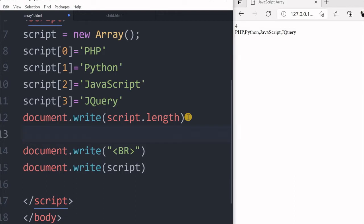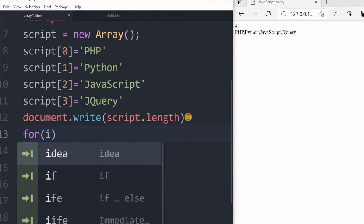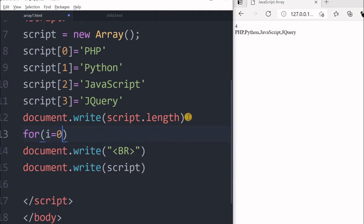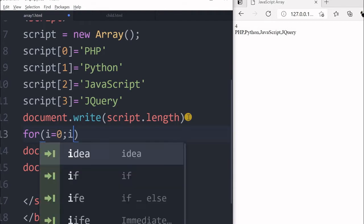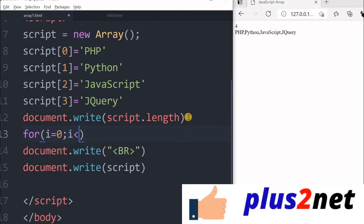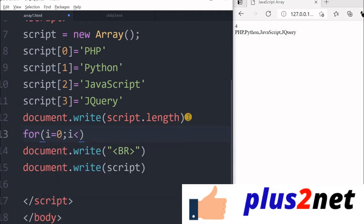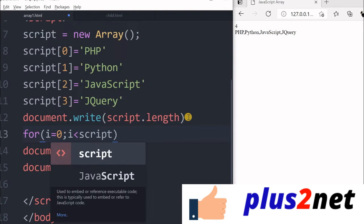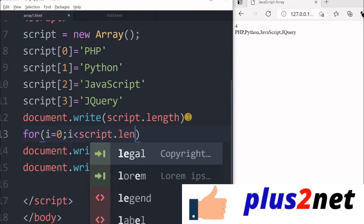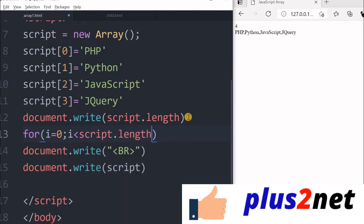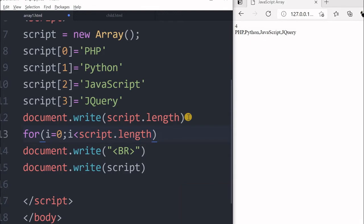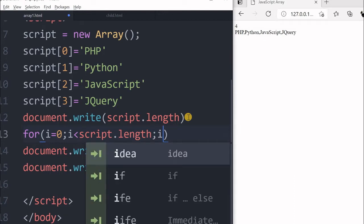Let us say for i equal to 0, now i is less than script.length. It will read the total number of elements and less than that, it will not be equal to, because it starts from 0. So i value will change from 0, 1, 2, 3 only. It will never be 4. So let us say i plus plus.